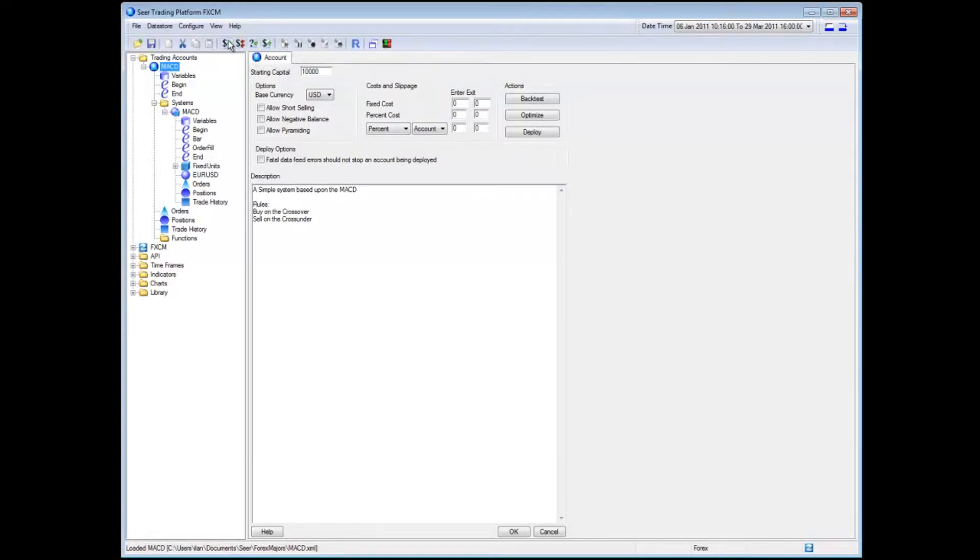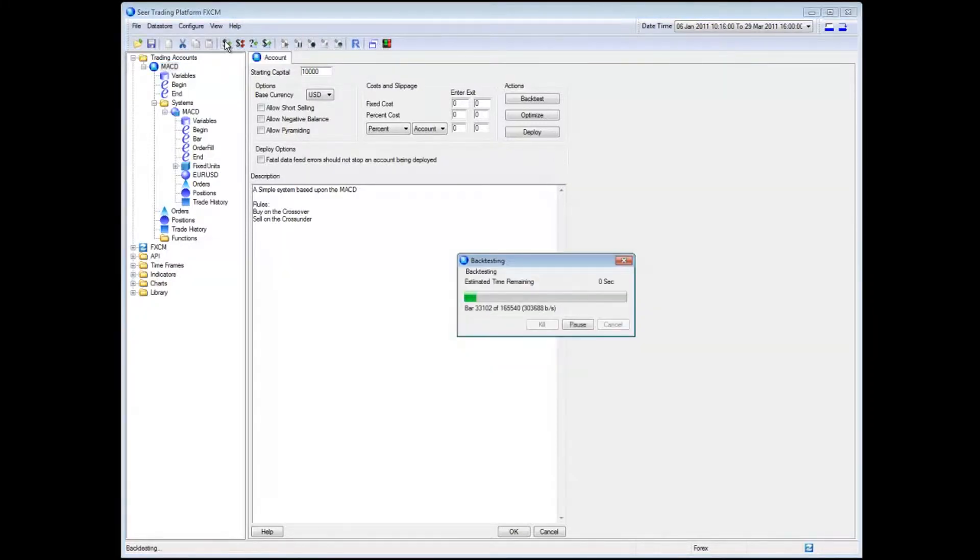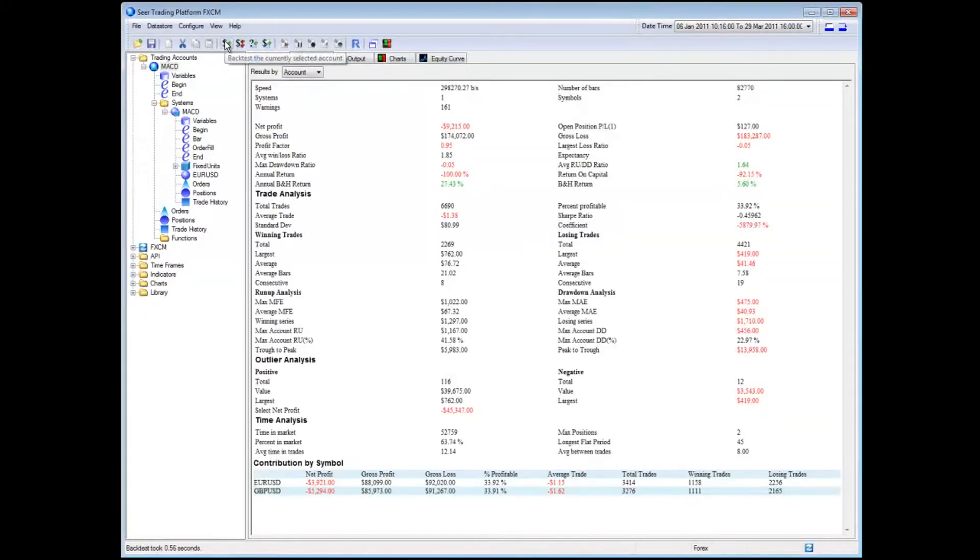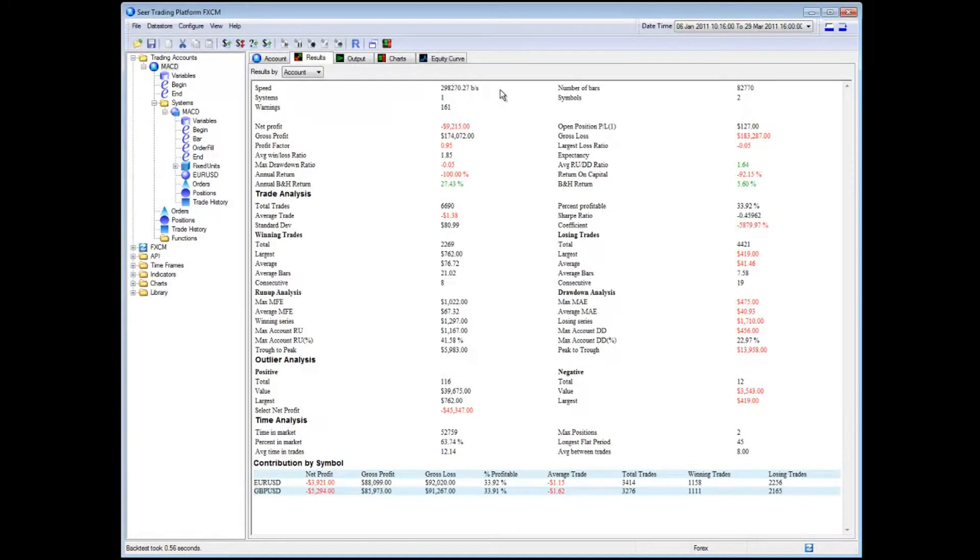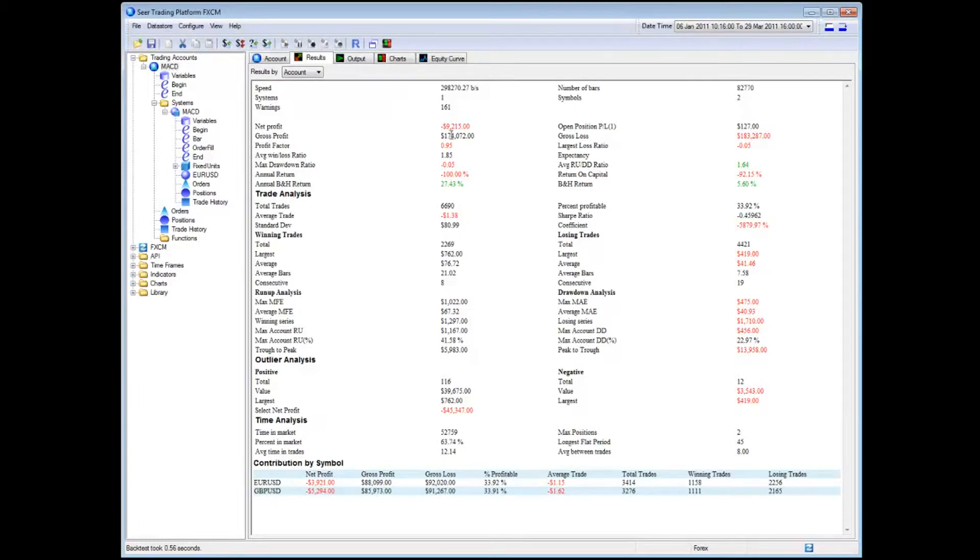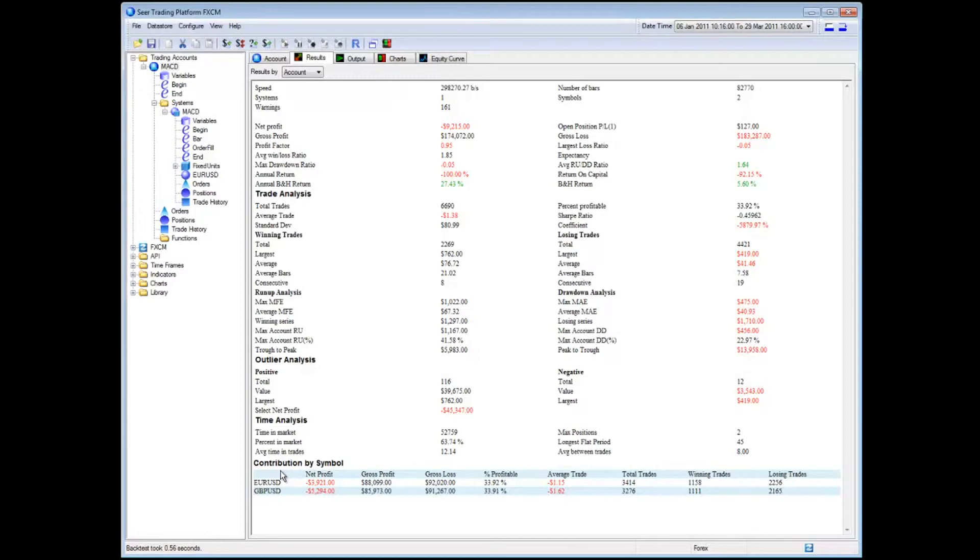So what I'm going to do first is I'm going to back test the system and it takes a second to run. Once I click that, I can see the speed at which optimization took place. I can see some overall performance of the system given my current variables and their settings and you can see that I'm not making too much profit here and negative $9,000 of profit. And then we actually see it goes into the trade analysis itself, the number of winning trades, losing trades, Eitlar analysis and it shows you a breakdown at the bottom contribution for every instrument within the system.